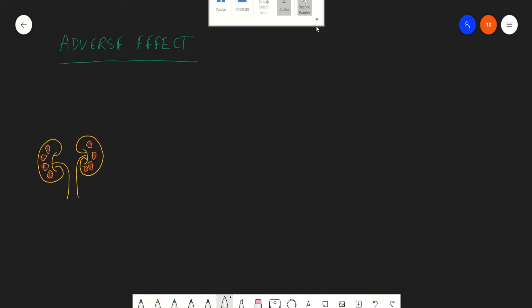Hello guys, so today we are going to discuss the adverse effects of aminoglycosides. This is your kidney, and we have two important parts in the kidney: the cortex and the medulla. The nephron, which is the functional unit of the kidney, is distributed across this medulla and cortex.